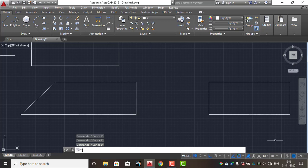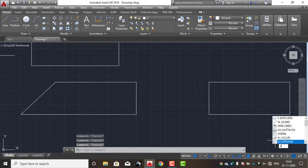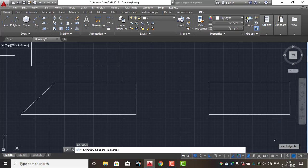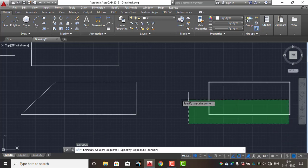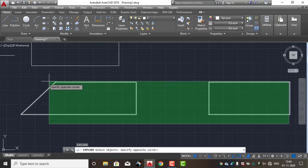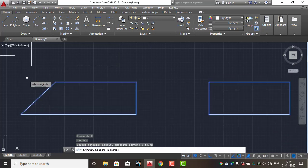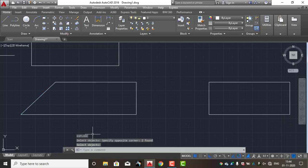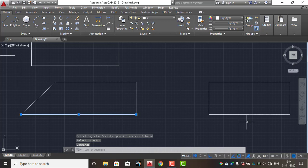If you want to separate, then you use the Explode command. If you want to use a shortcut, you can use X. If you want to use the Explode command to get a separate object, then you can use it to separate the object.